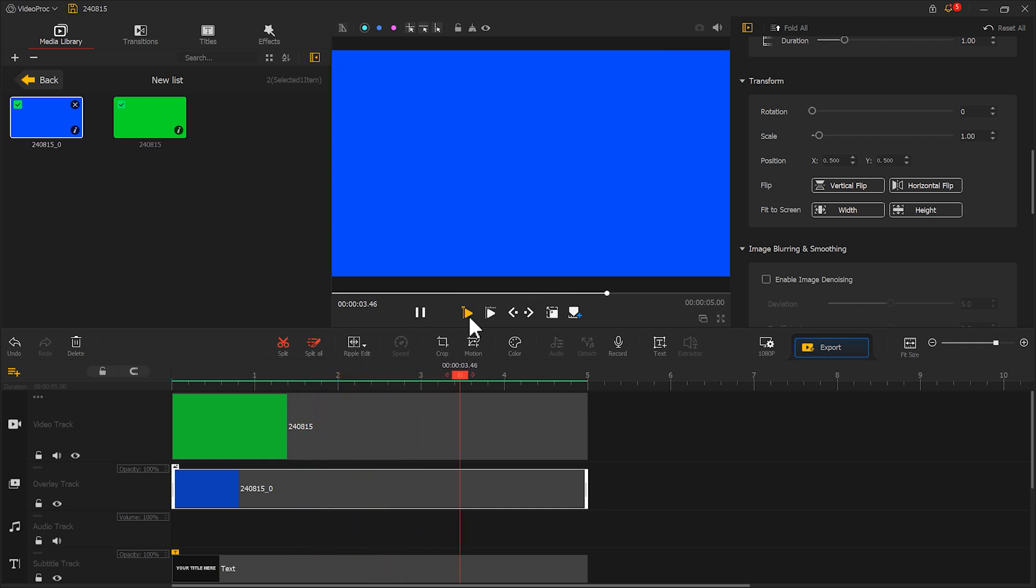Well, the effect looks very smooth. Next, click here to export the video as a template.